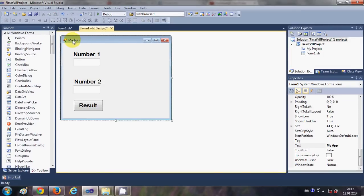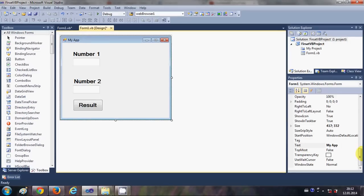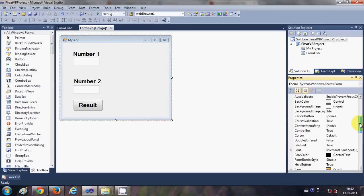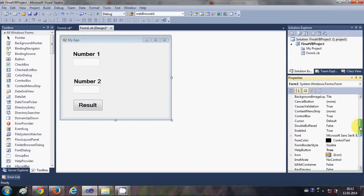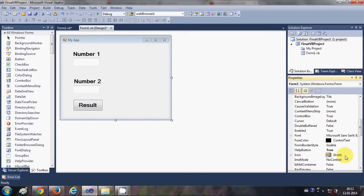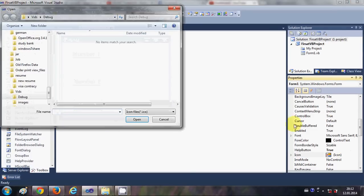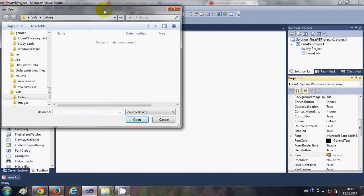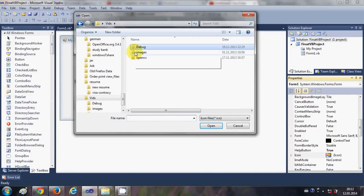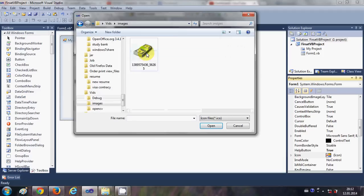Now one more thing you can do is you can change the icon for your form, which is this icon you see here. So let's change the icon. What you need to have for this changing of this icon is you need to have the ICO image for that, which is dot ICO image. You can find these images online.